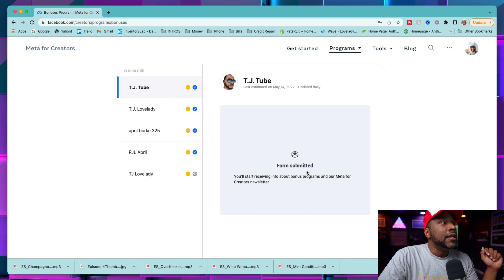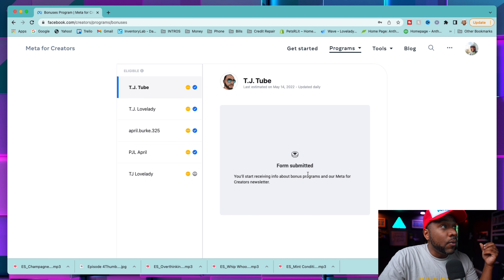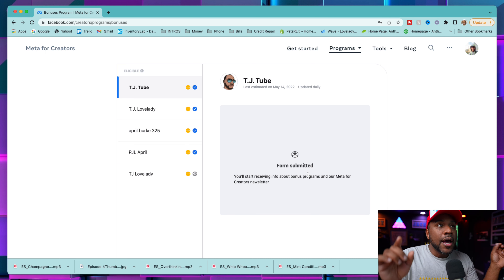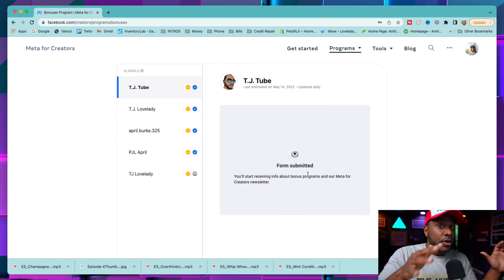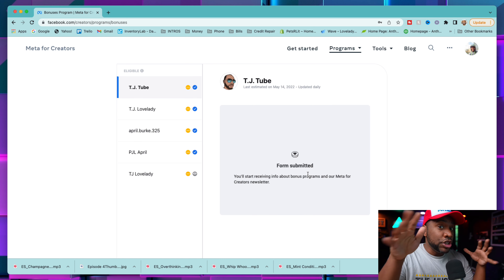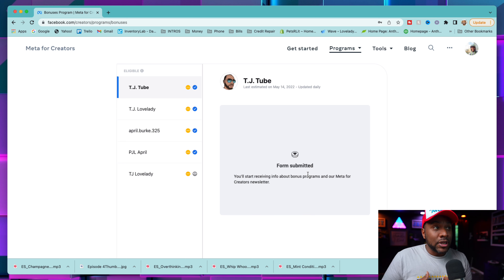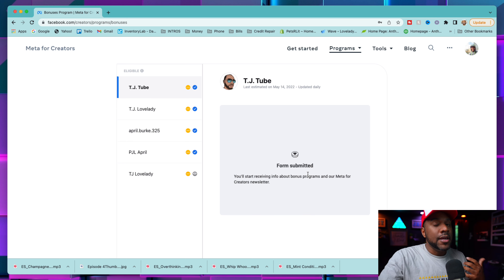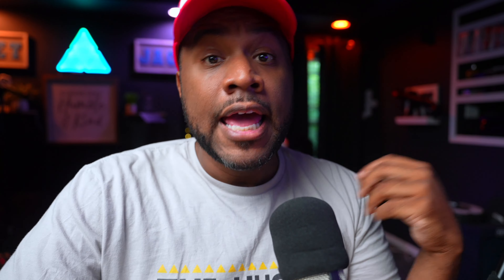Once you submit, it'll show you a screen that says 'Form Submitted,' and then it will say you'll start receiving info about bonus programs and the Meta for Creators newsletter. You should get an email about the creators newsletter shortly after.